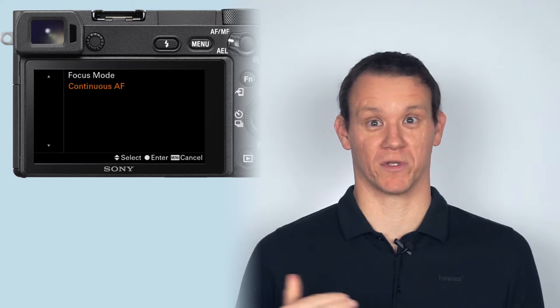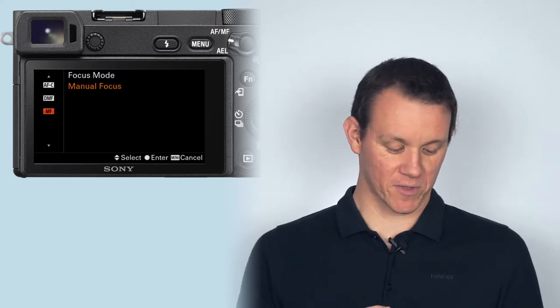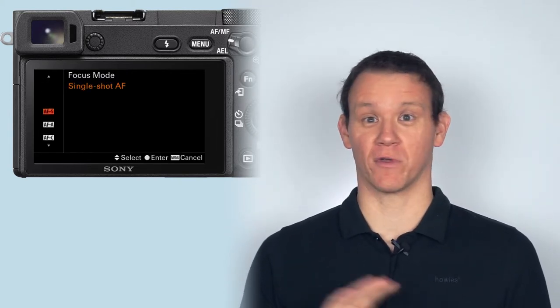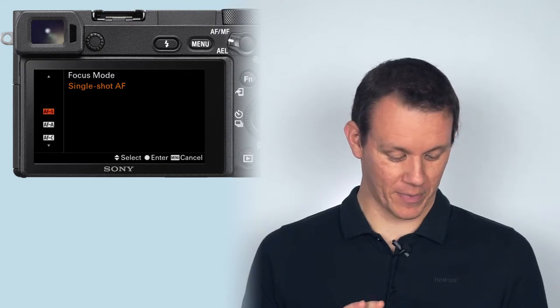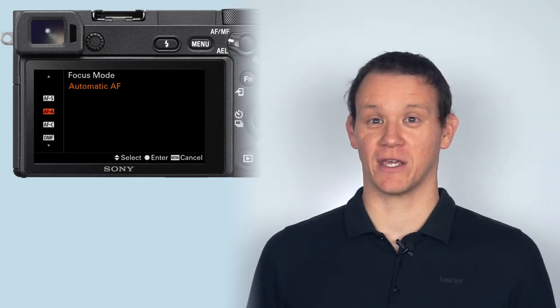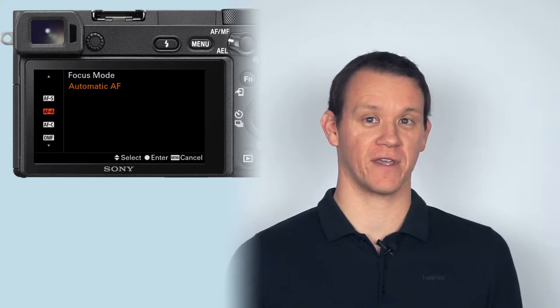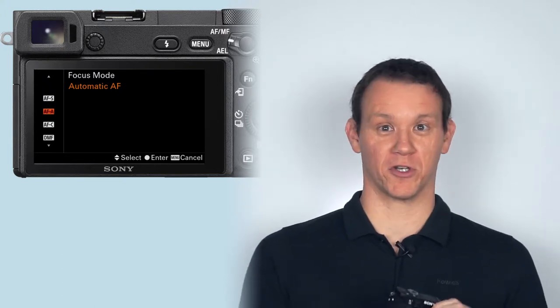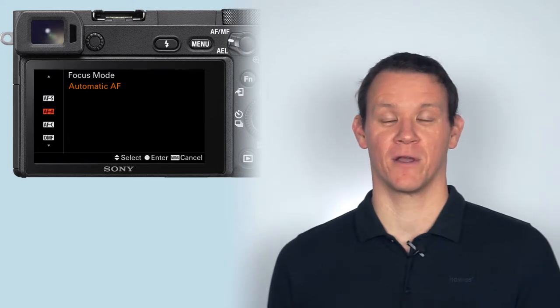The first focus mode I've got here is single shot AF—ignore that for surf photography, you don't want it. Automatic AF on Sony's is not bad actually. I use it when I'm not doing surf photography. It decides which mode you should be in based on what it sees through the camera, but for surf photography we don't want that either.